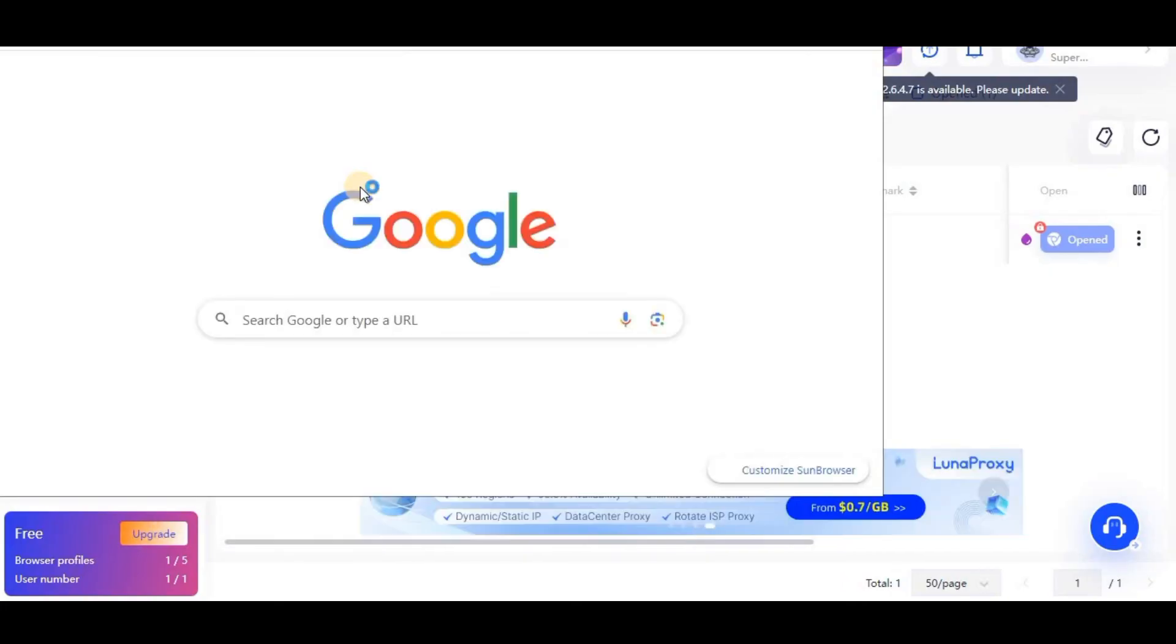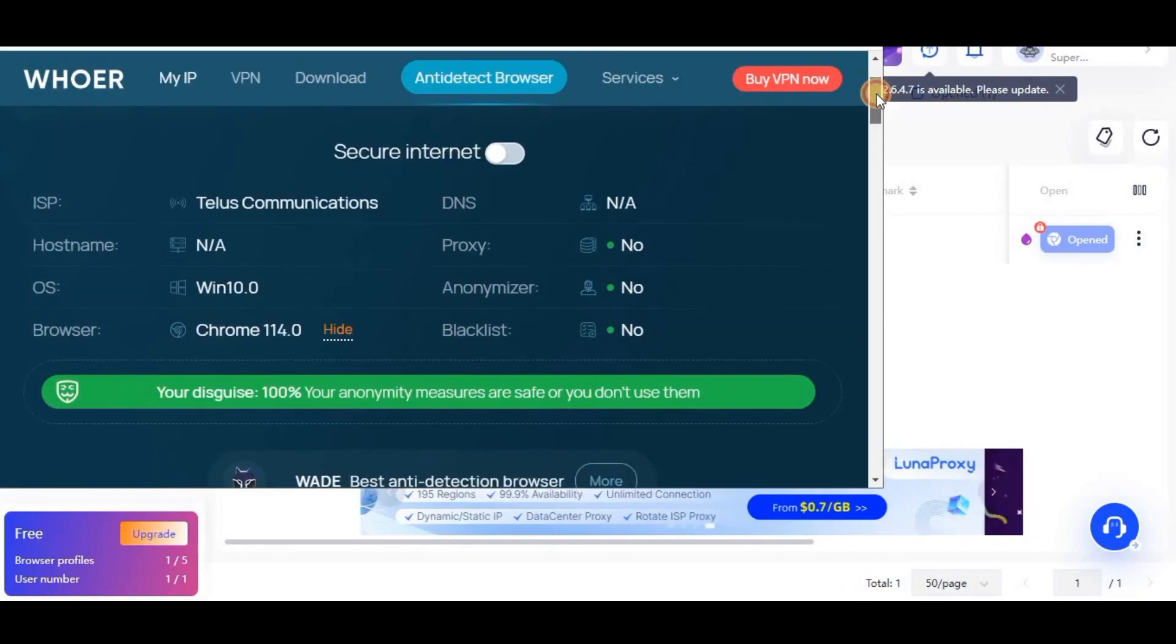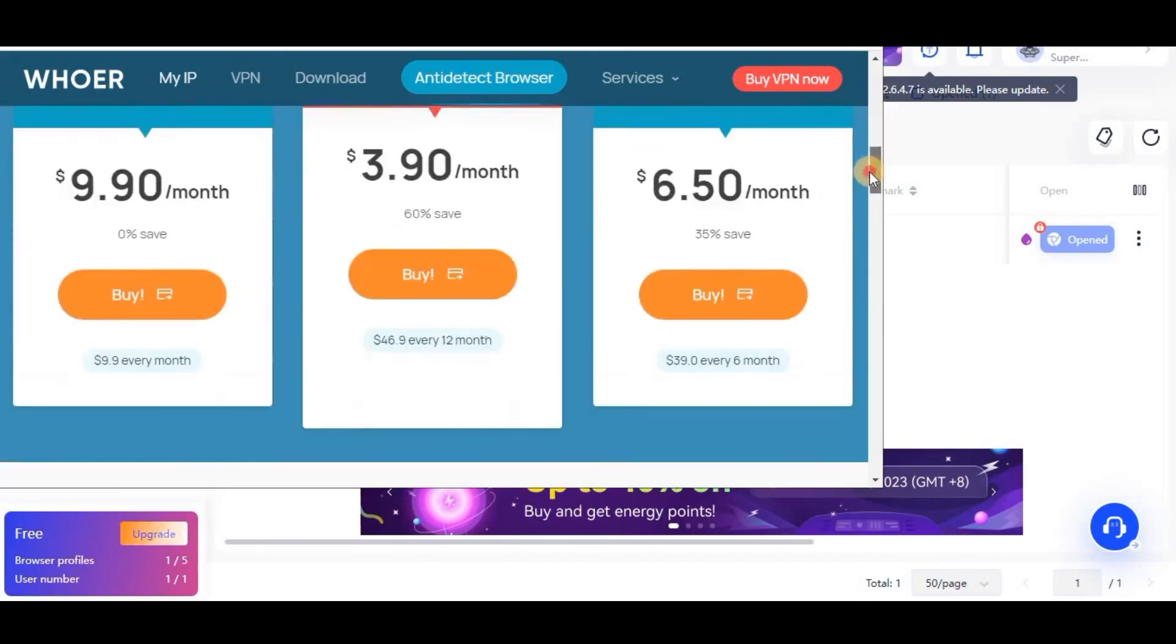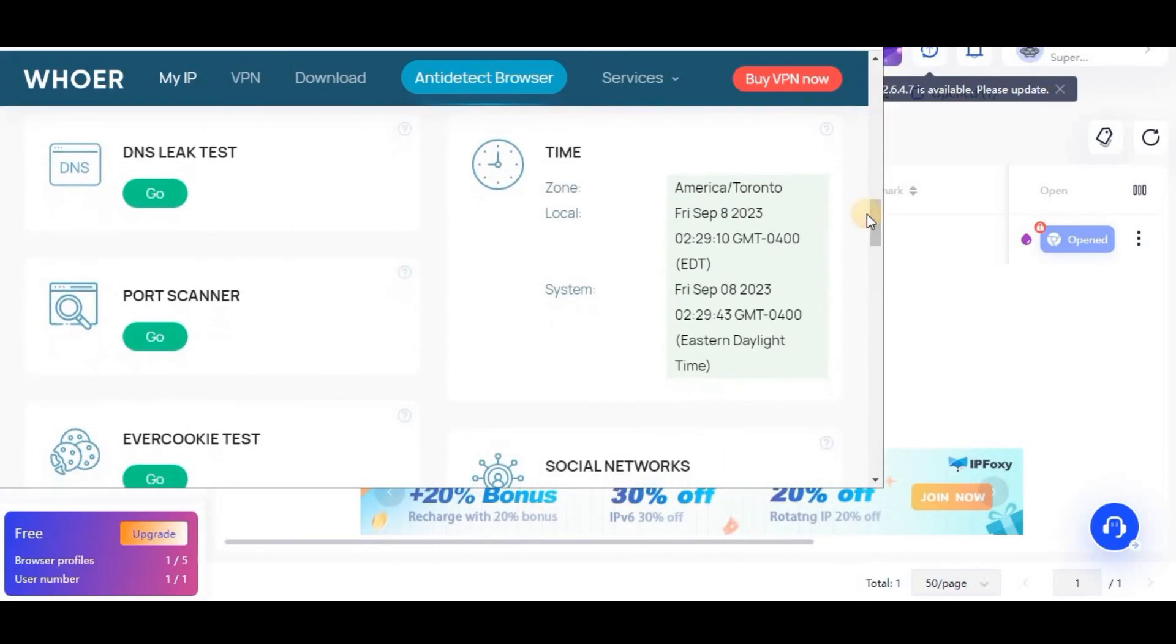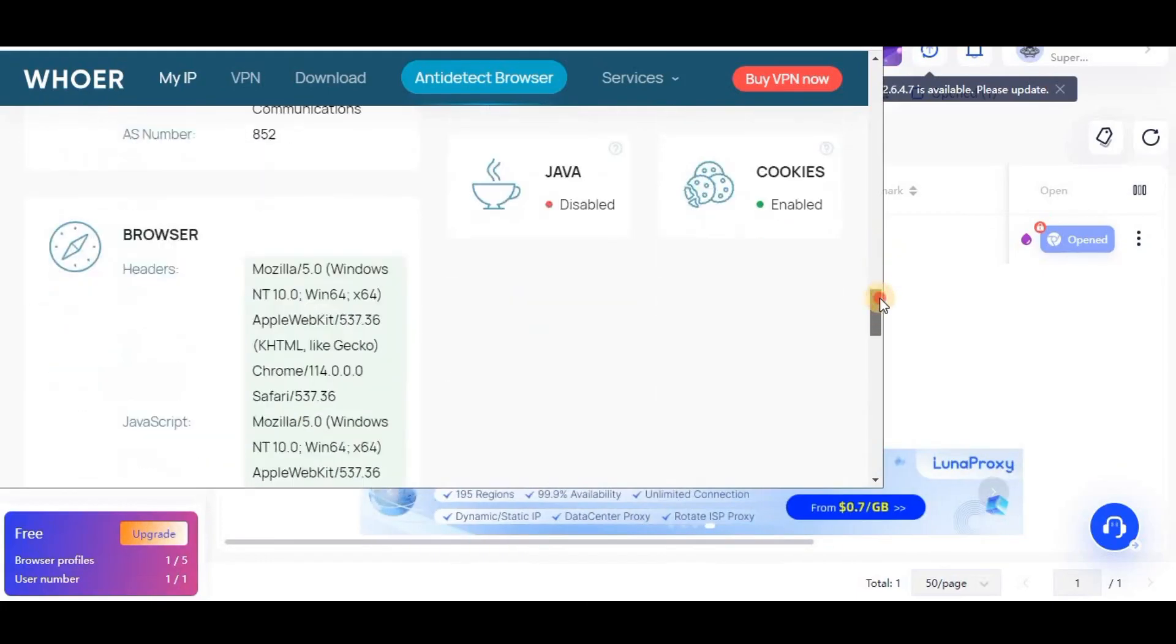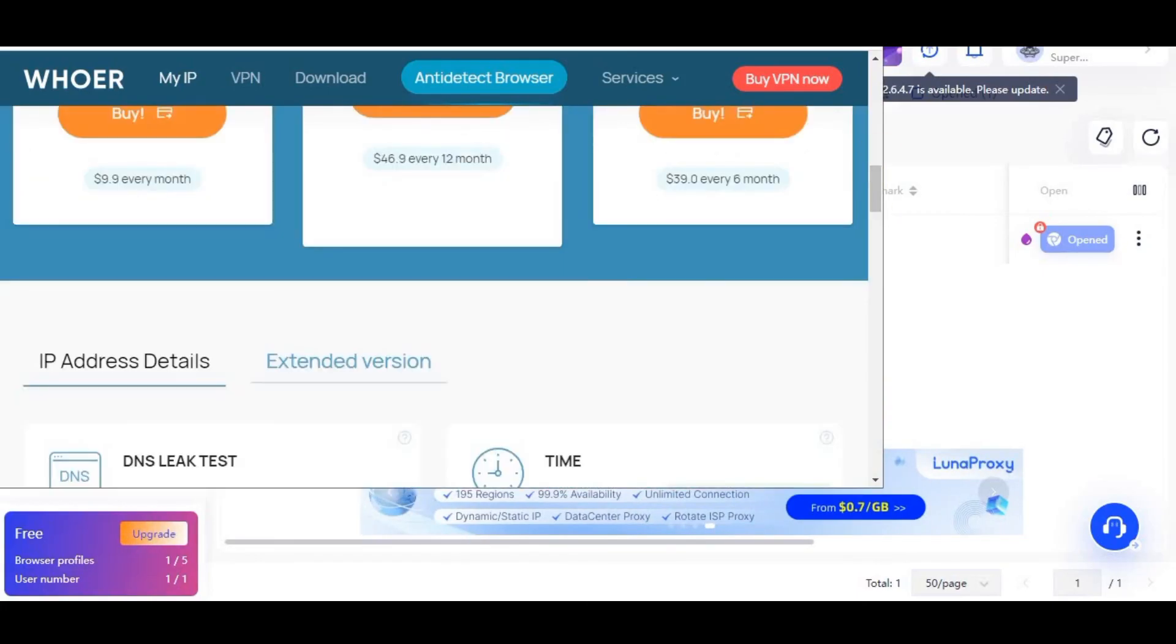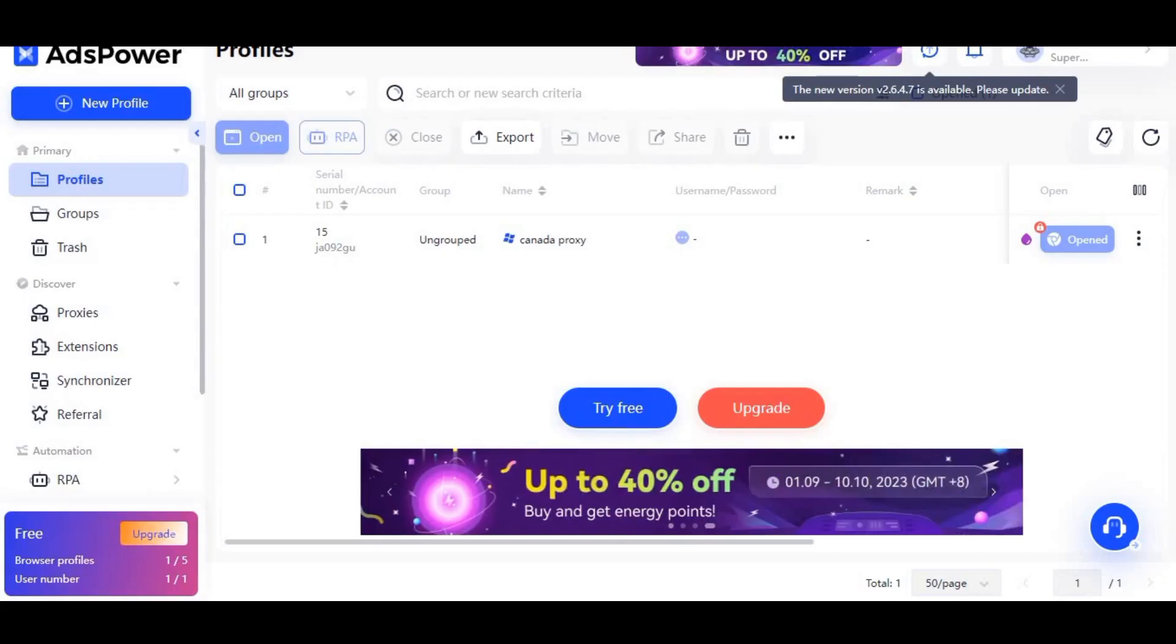I will just click this and you can see that 100% anonymity score is there. In this way you can set up proxy in this. You need to make sure that the region must be here, the region will be correct, the pin code should be correct when checked on whoer. Thank you for watching.